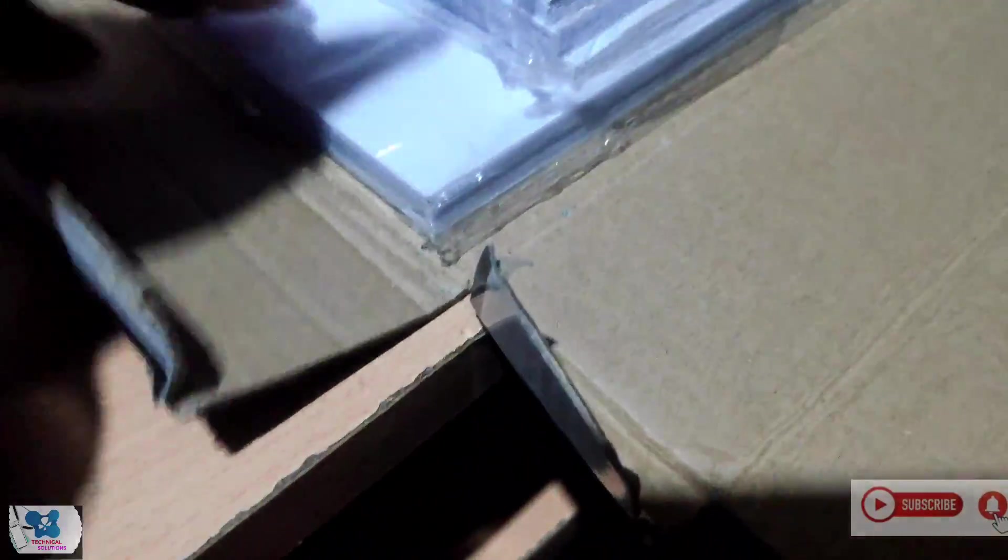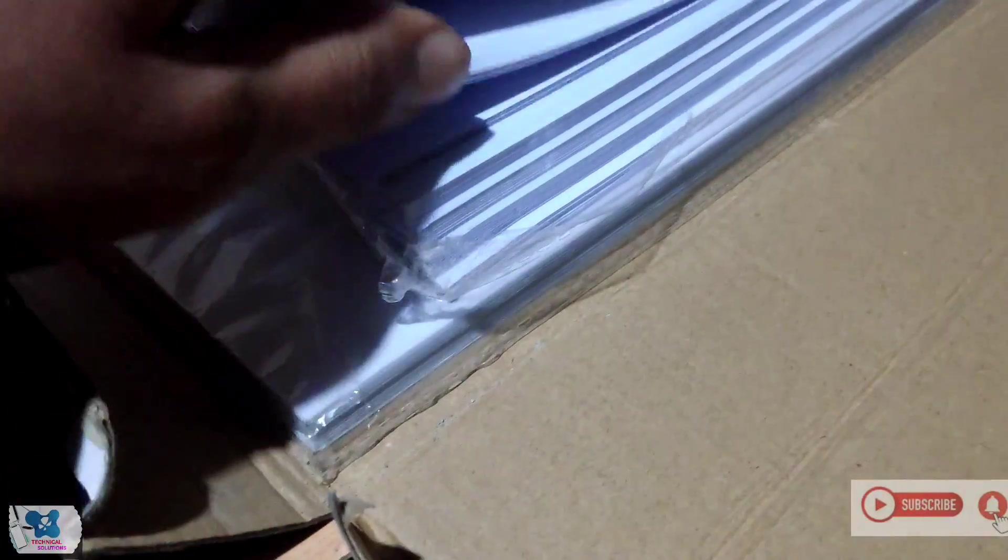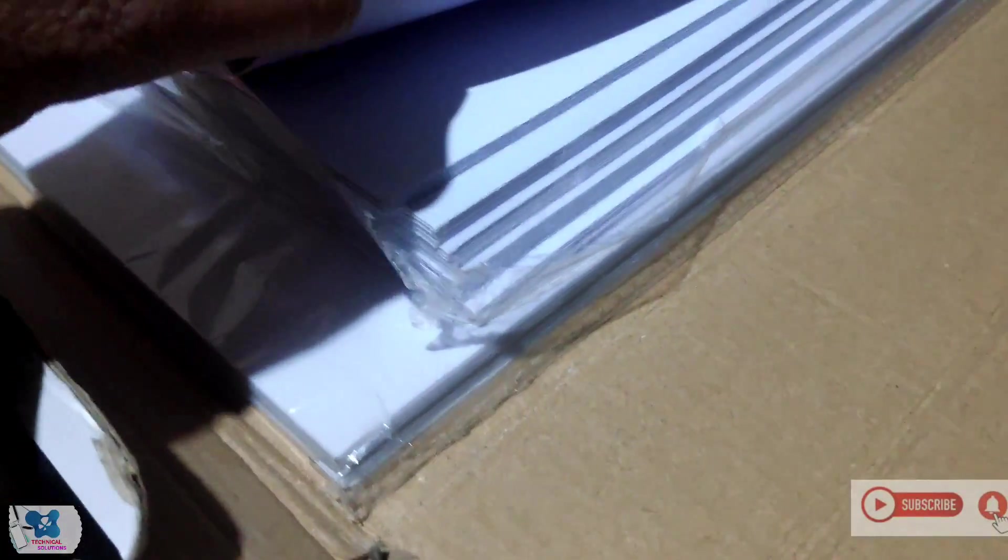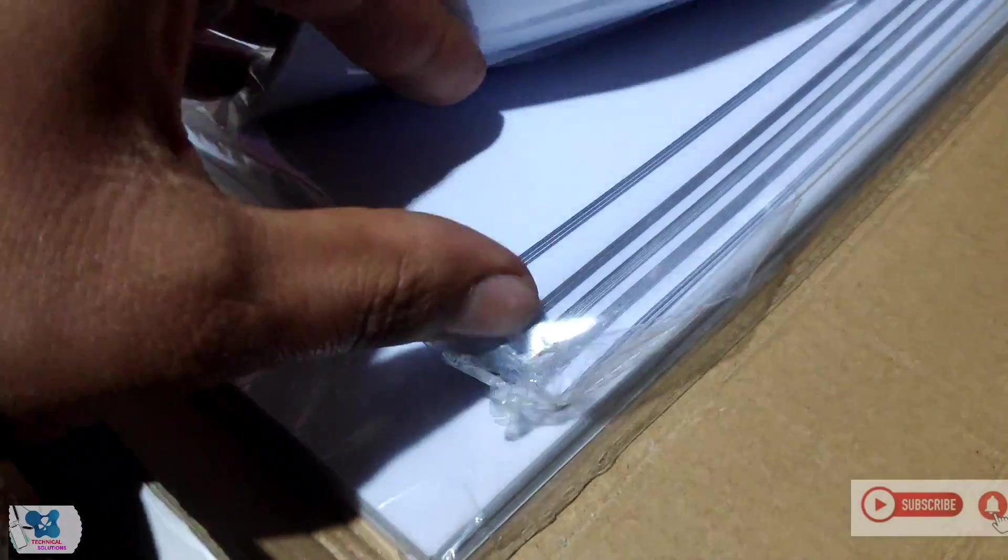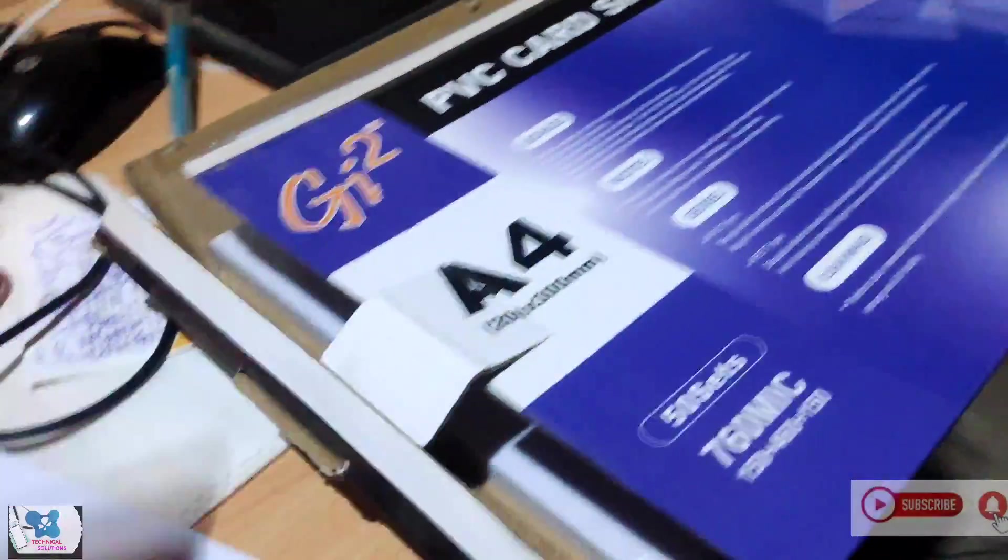And in the middle we have these thick sheets, almost 1mm thick sheets. These are used for giving strength to the card.